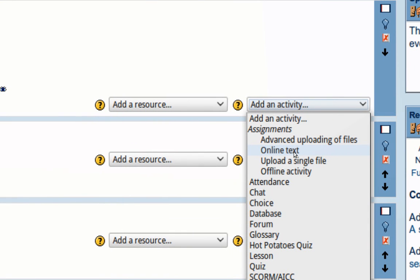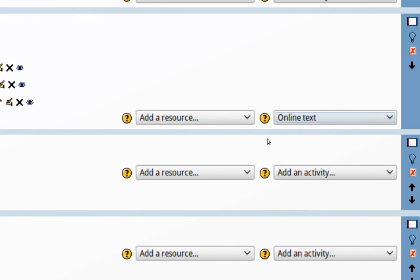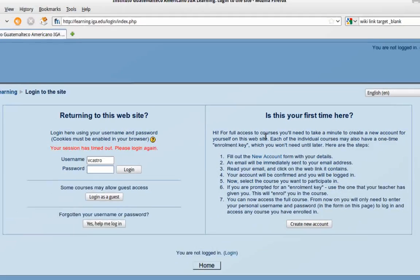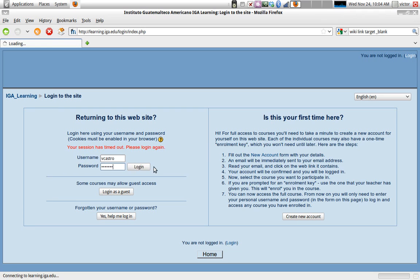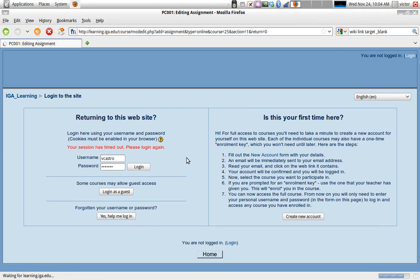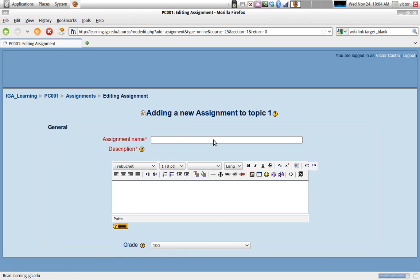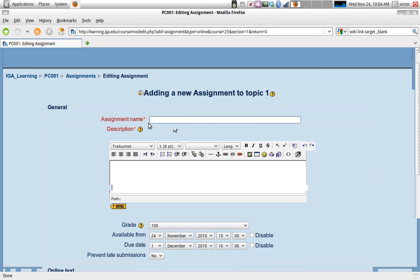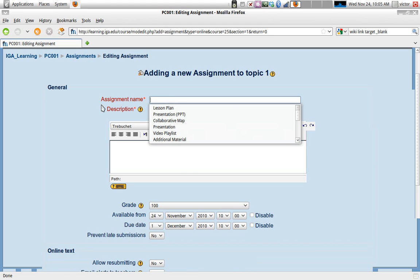We're going to start with a simple assignment and create an online text assignment. Here we go. I'm being asked to log in as a teacher, so here we go, adding a new assignment. This is an online text assignment.